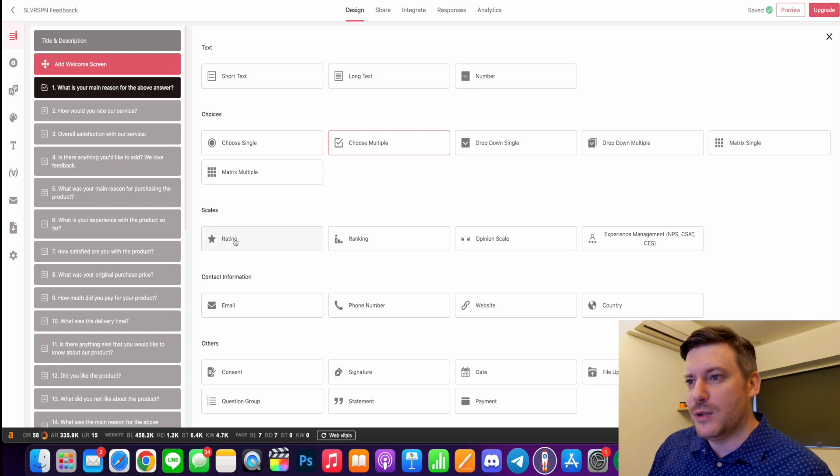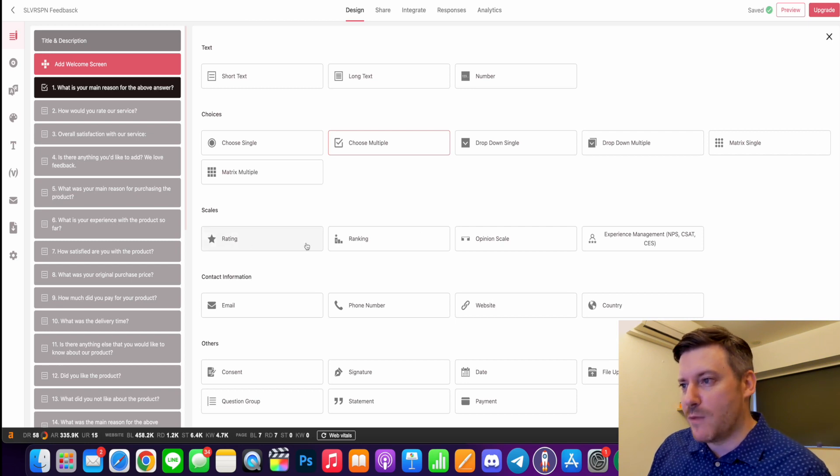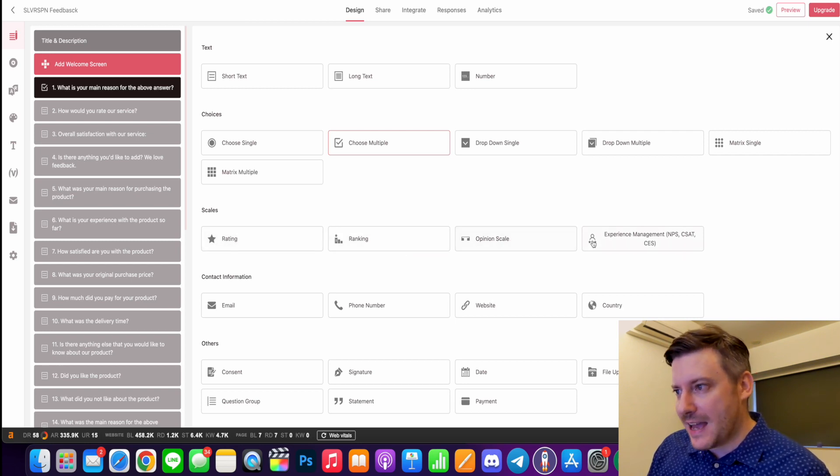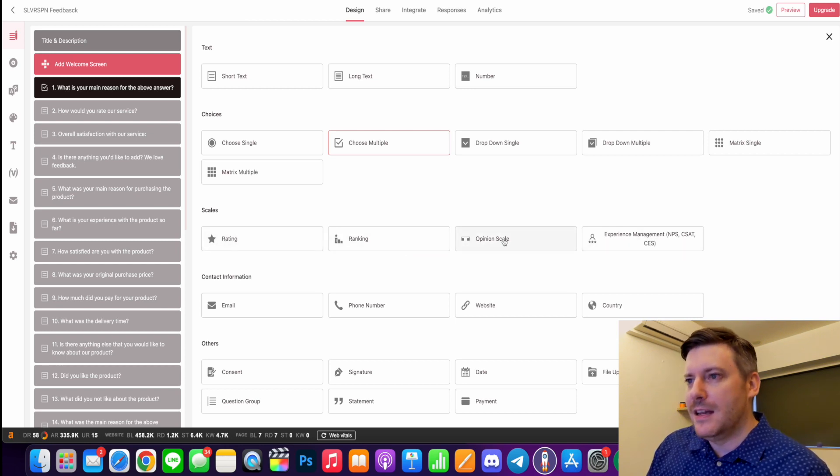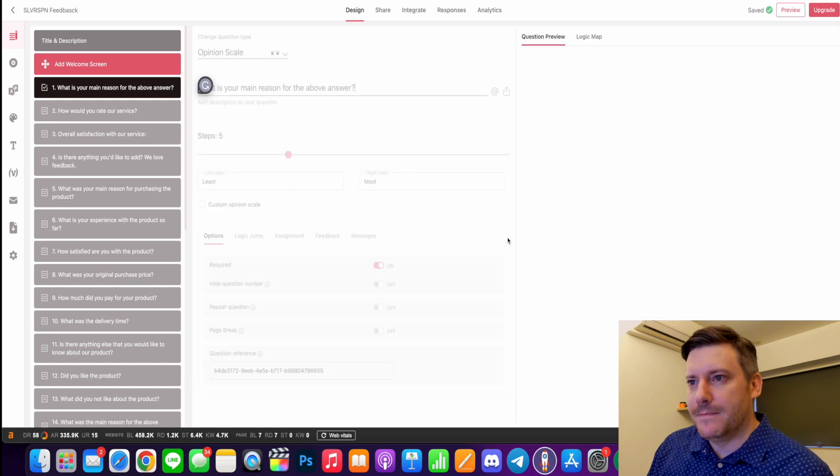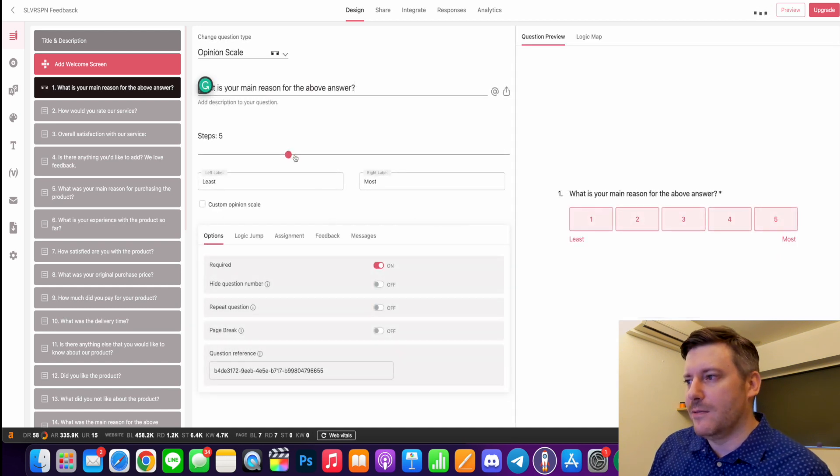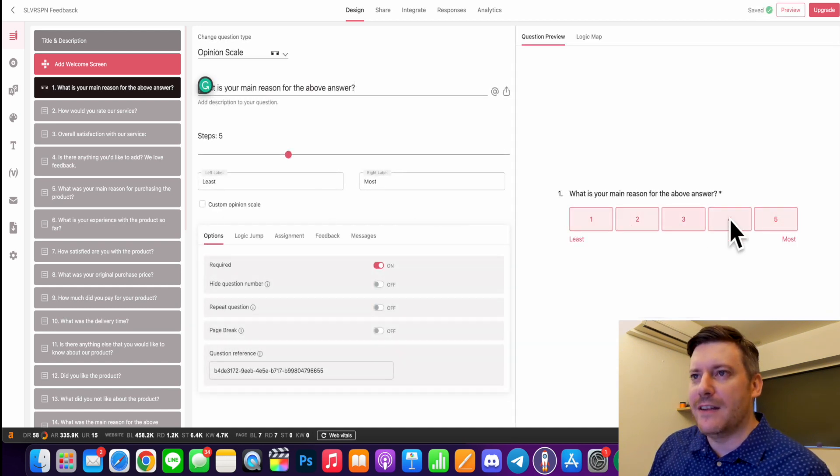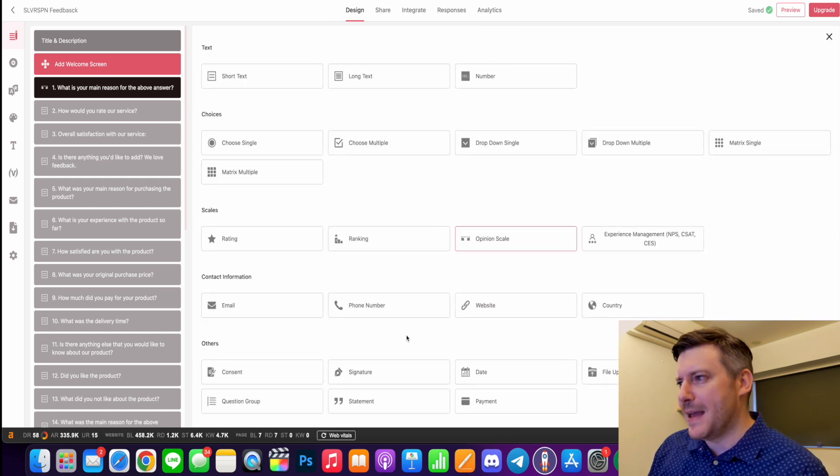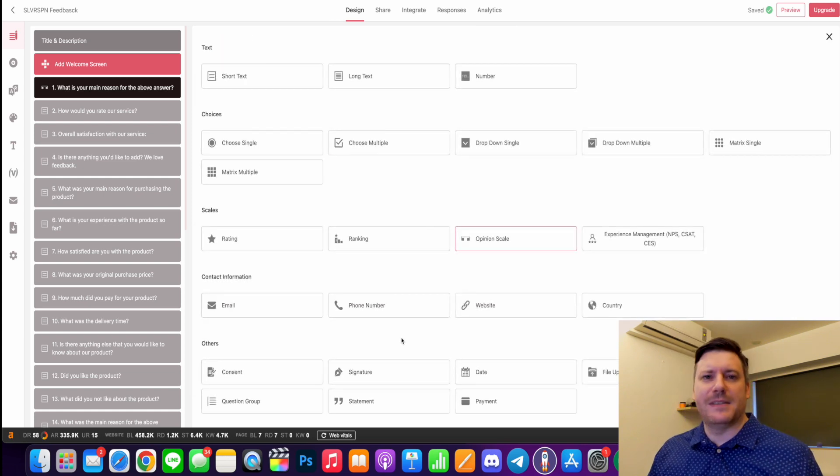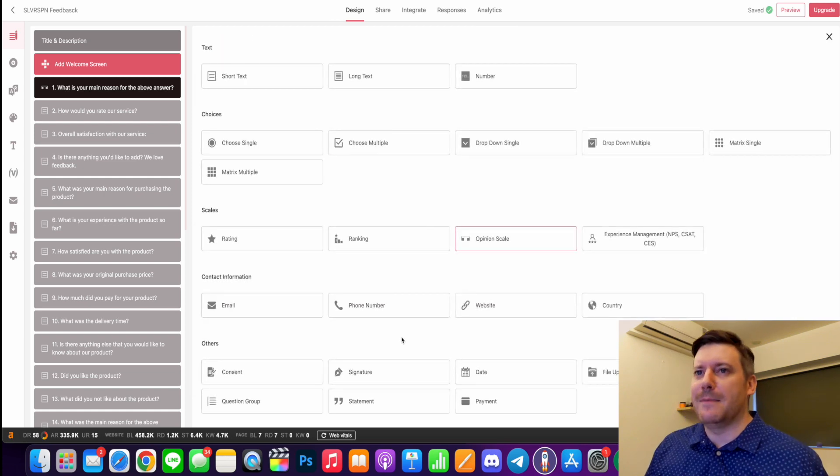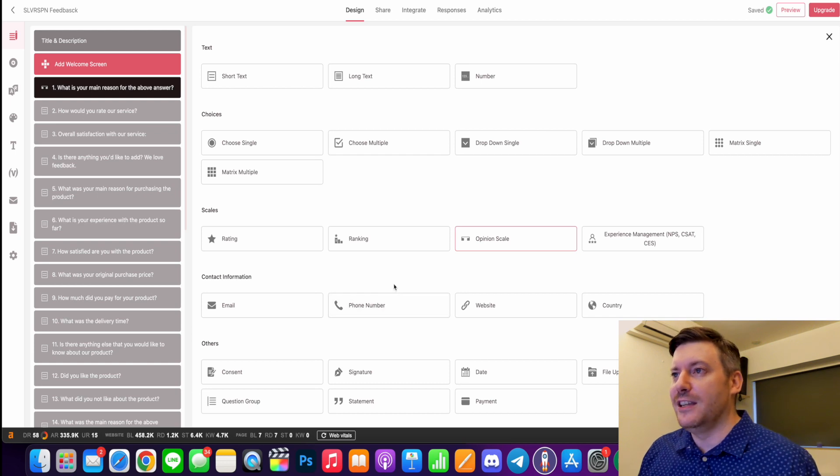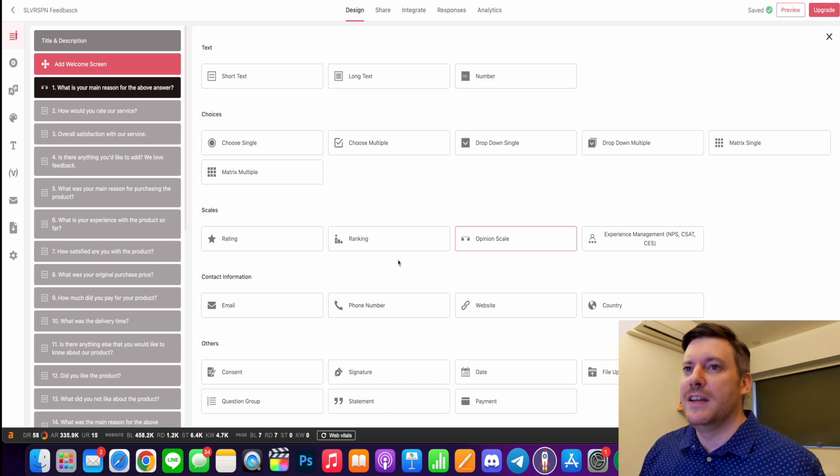Scales - so you can do a rating, a ranking, an opinion scale. So that's where they do a one to five kind of thing. And just really as many types, different types of questions you can really think of.